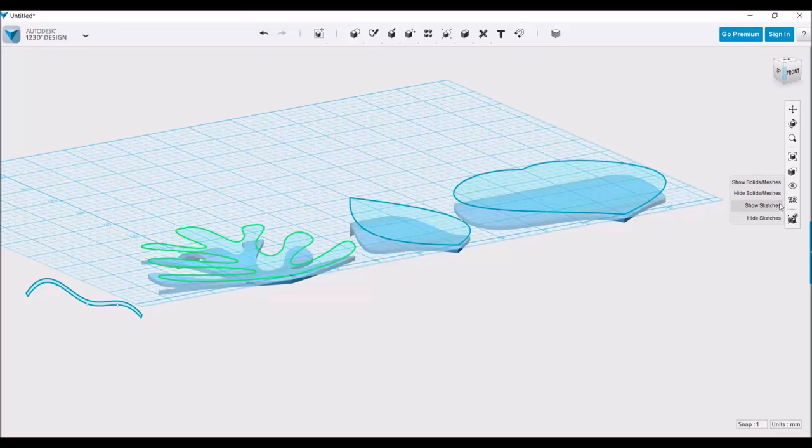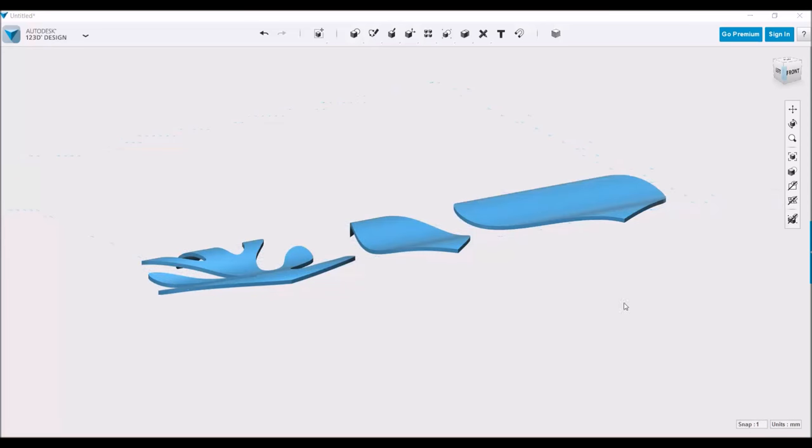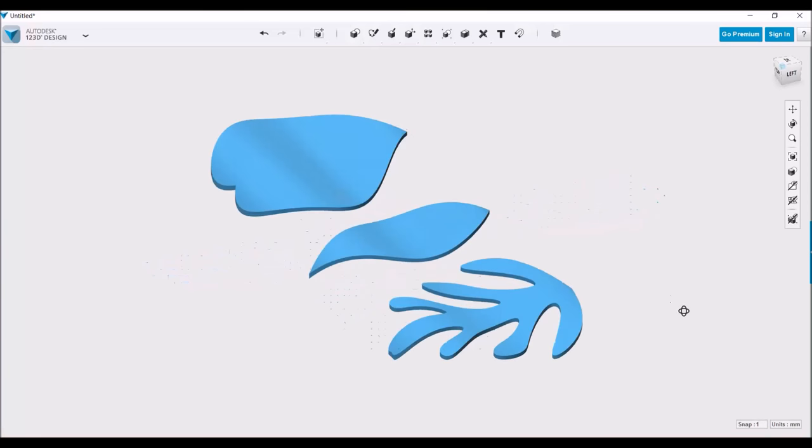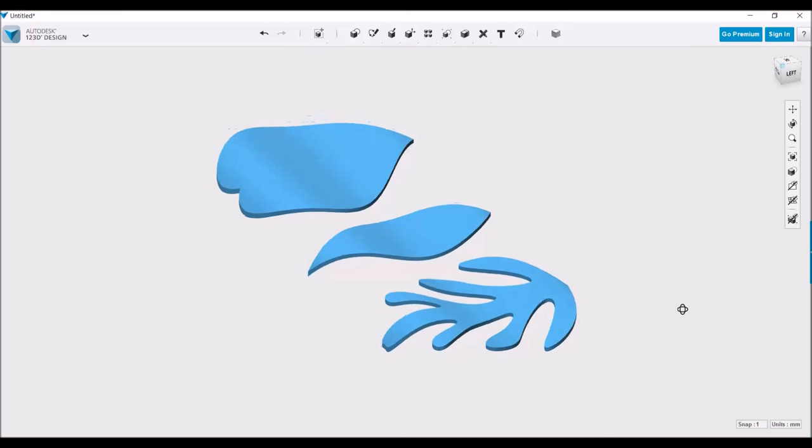Let's remove the sketches and the grid. And here you have the leaf shapes.